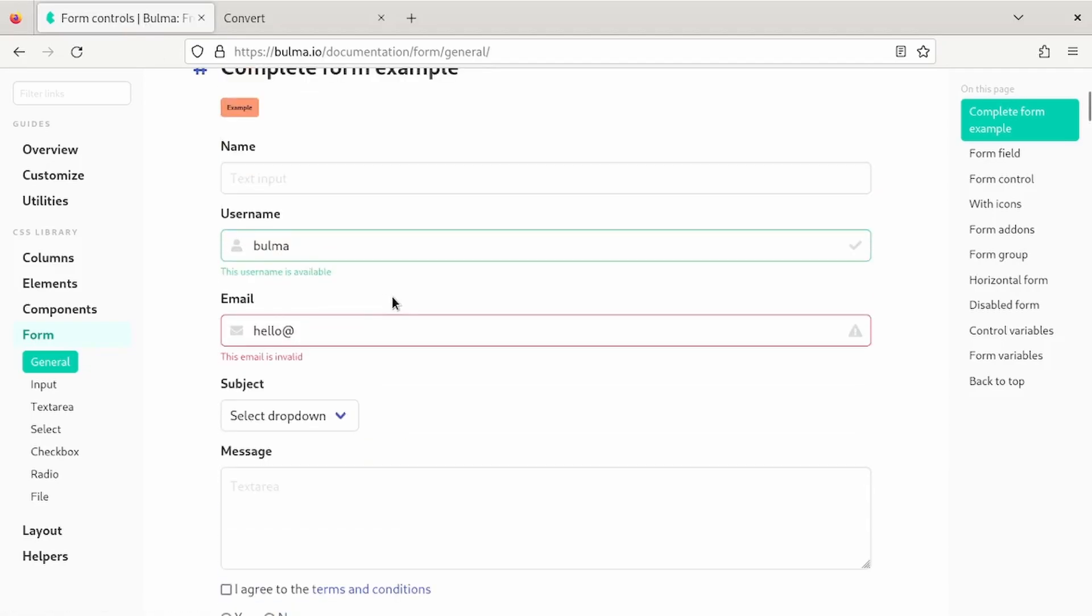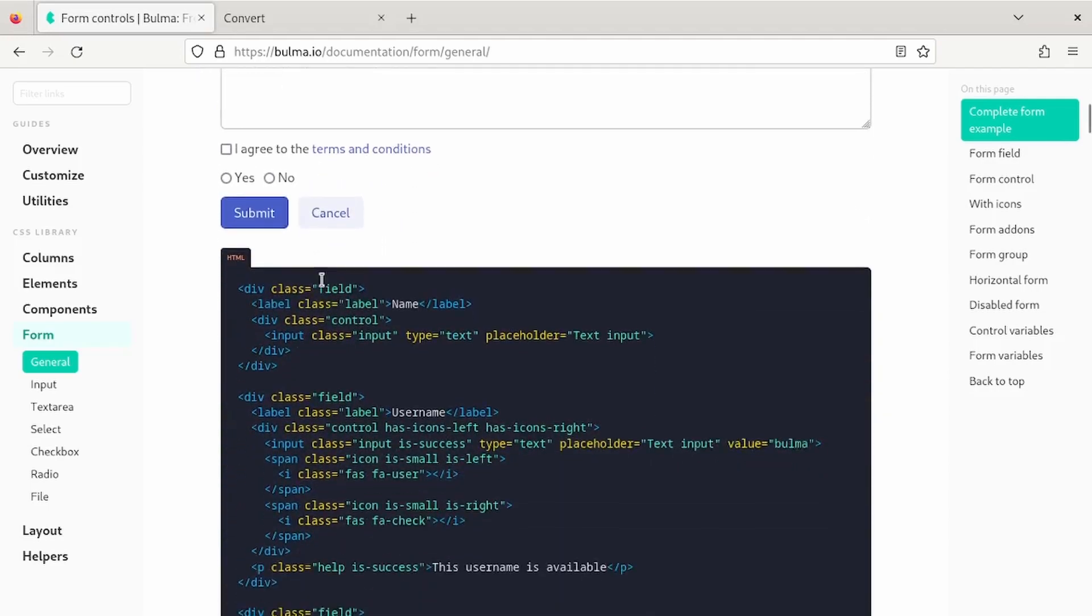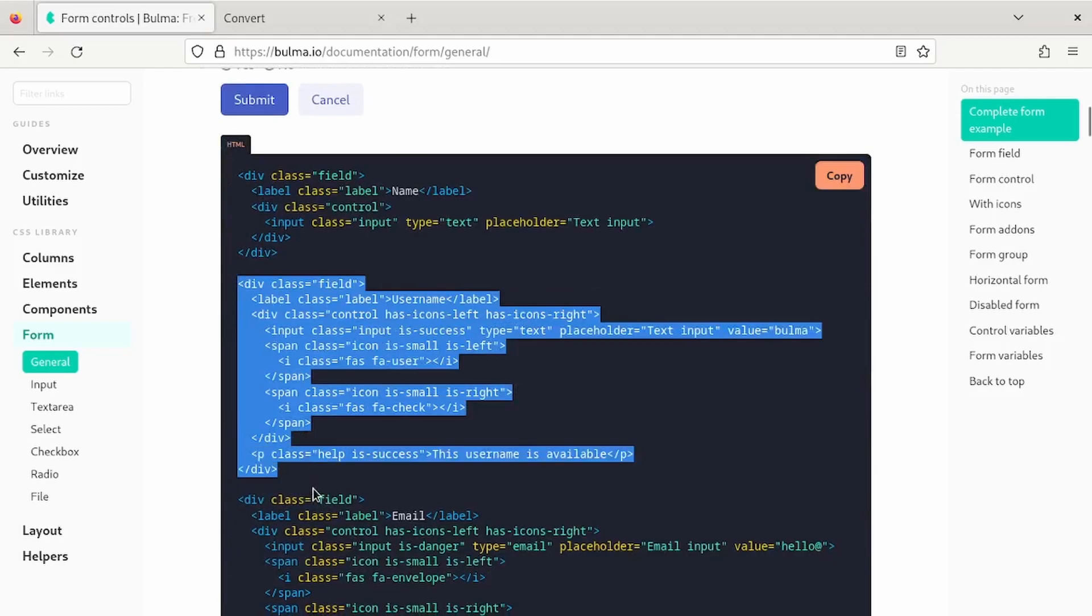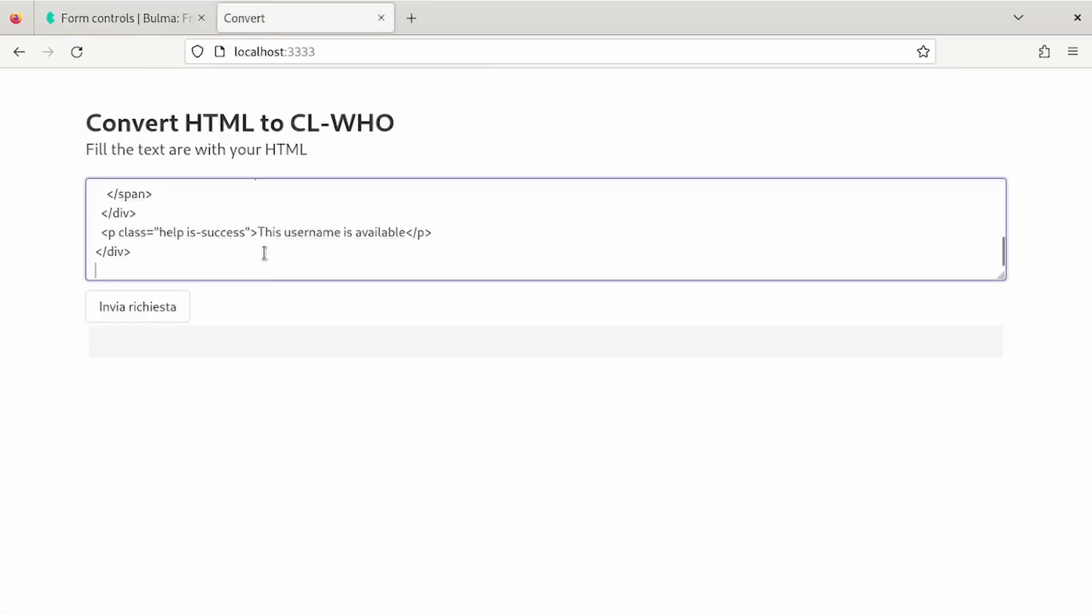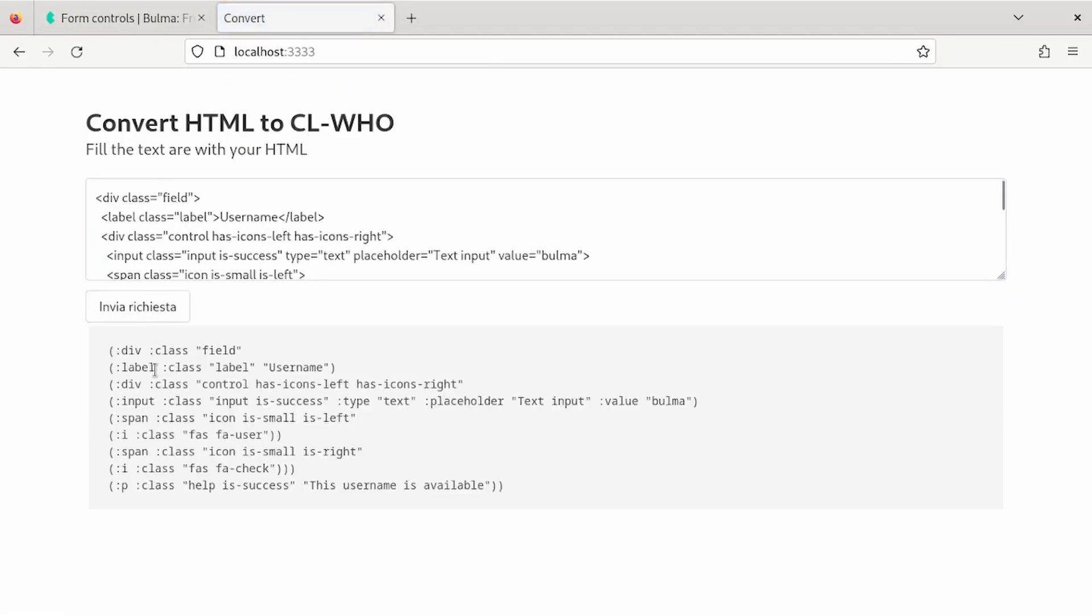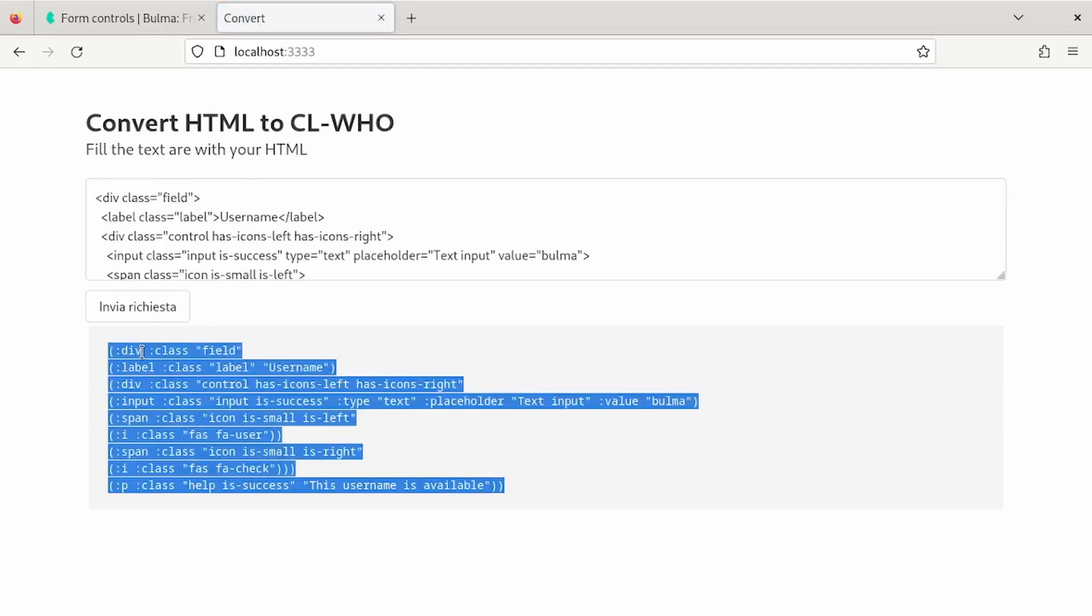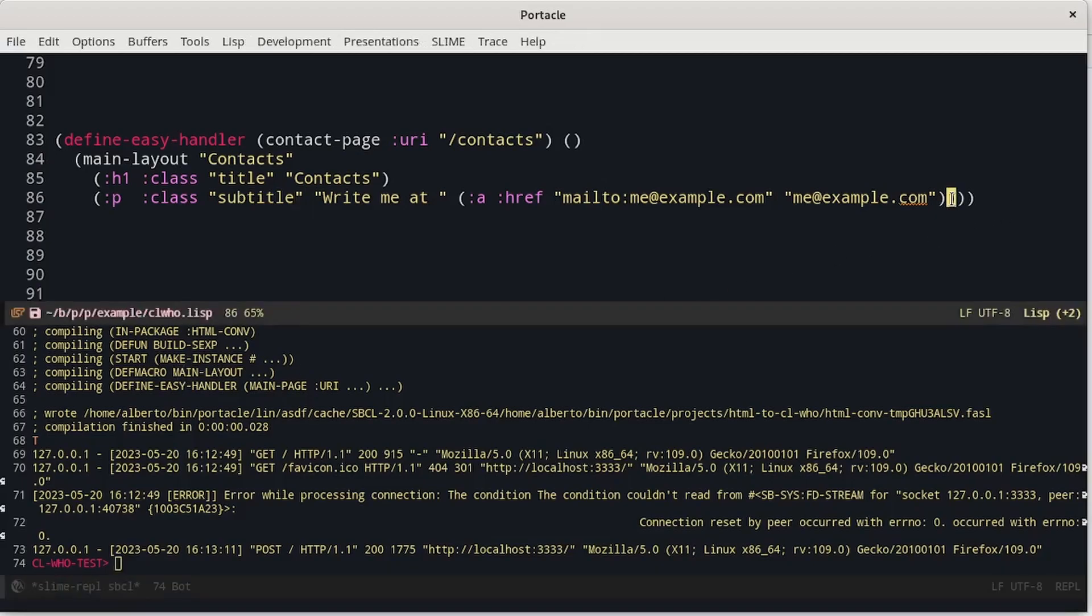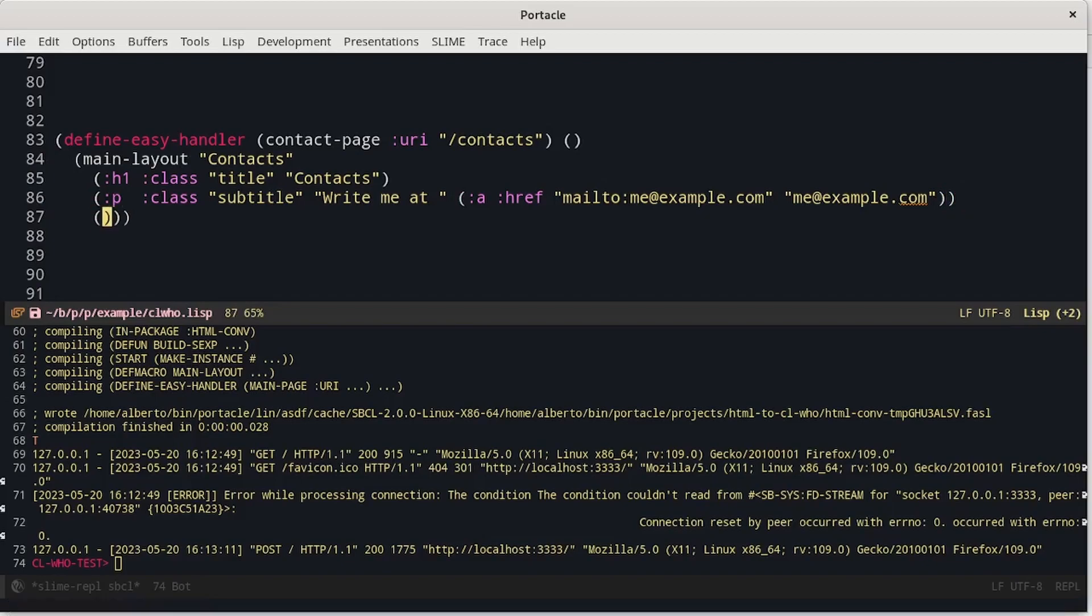It just started a web server on localhost and port 3333. For example, I want a text field like this one. So I just copy all the HTML inside the text area and ask him to convert it. And finally, I can copy and paste it inside the Portacle.